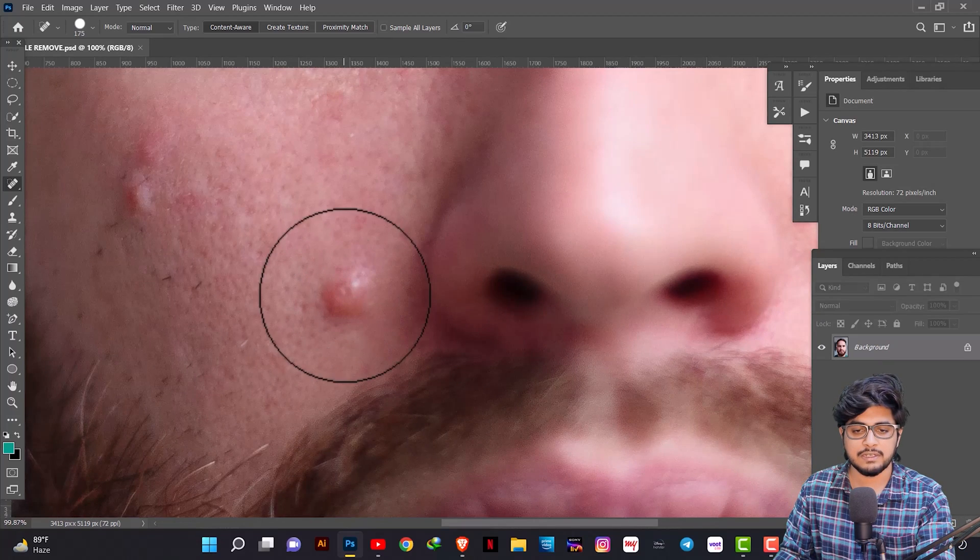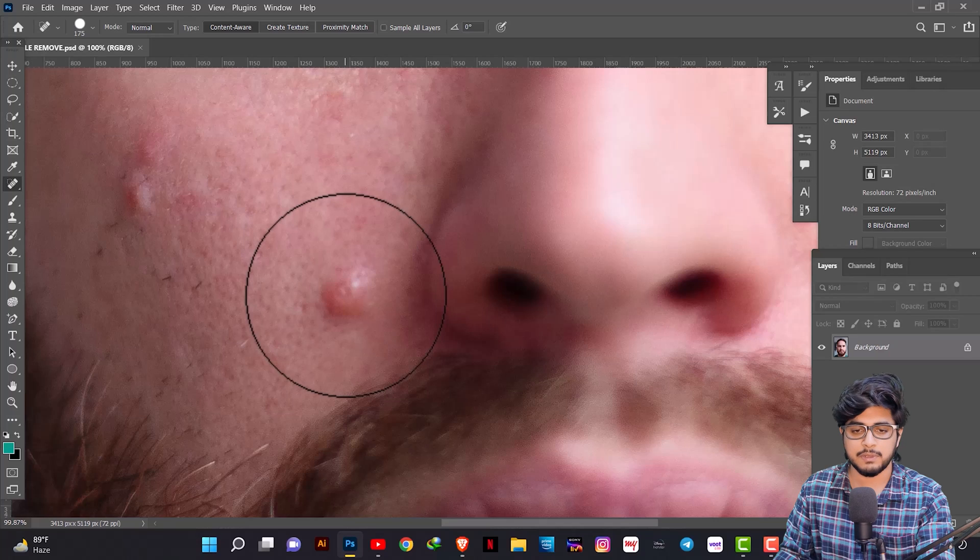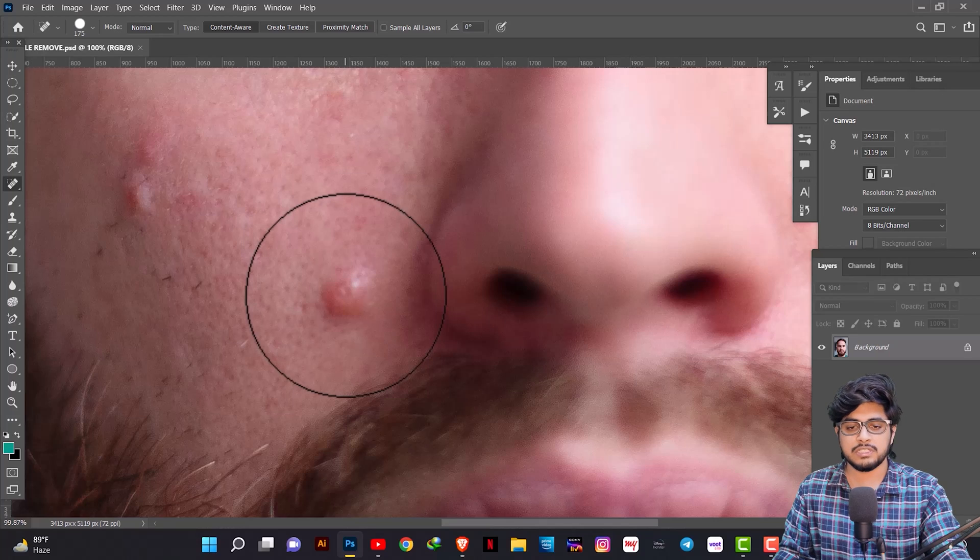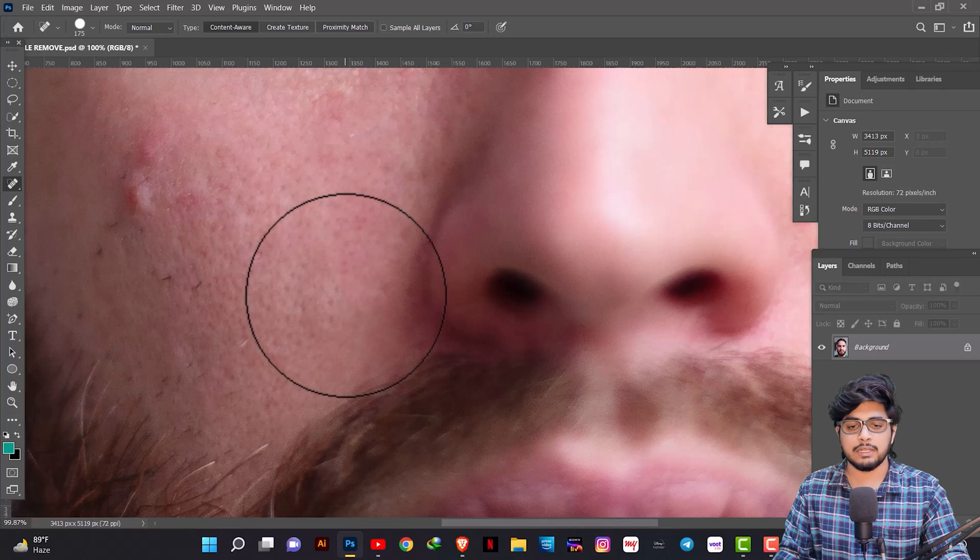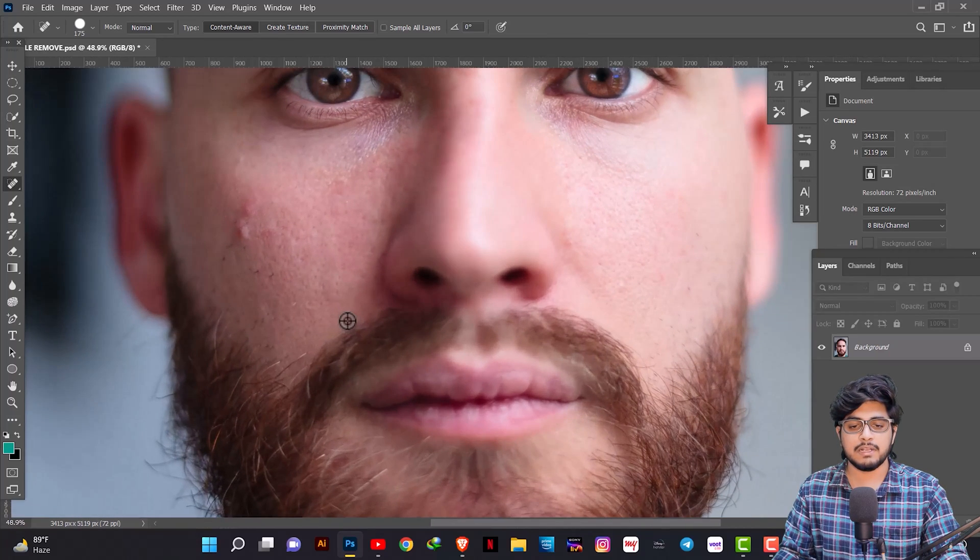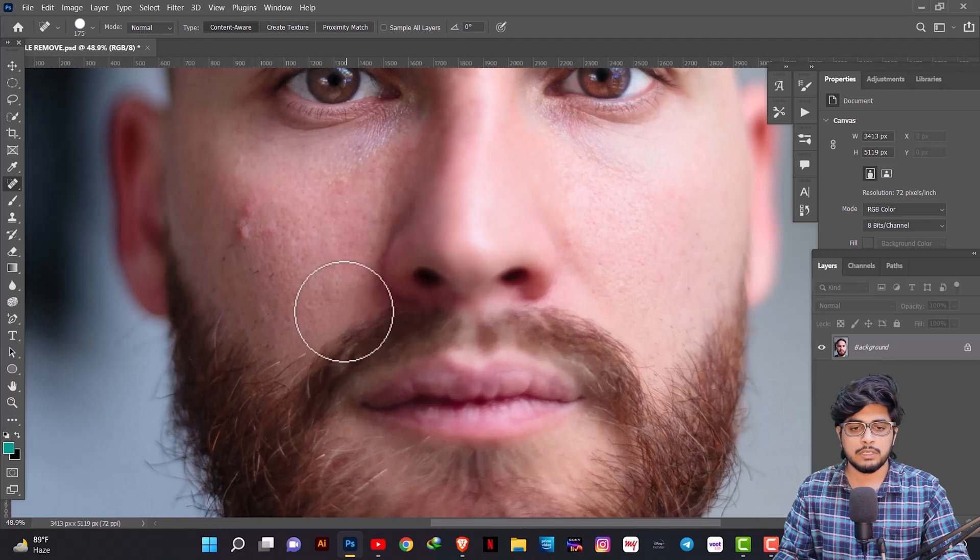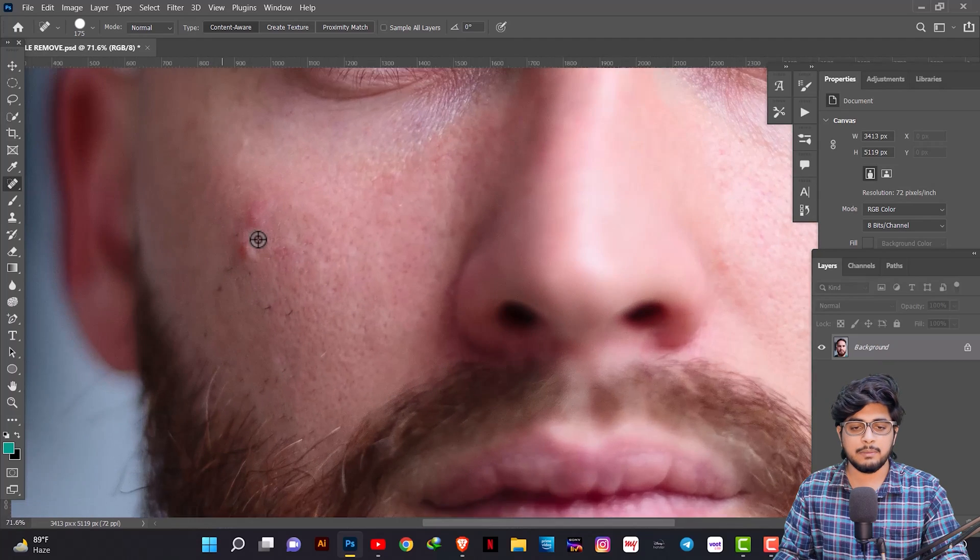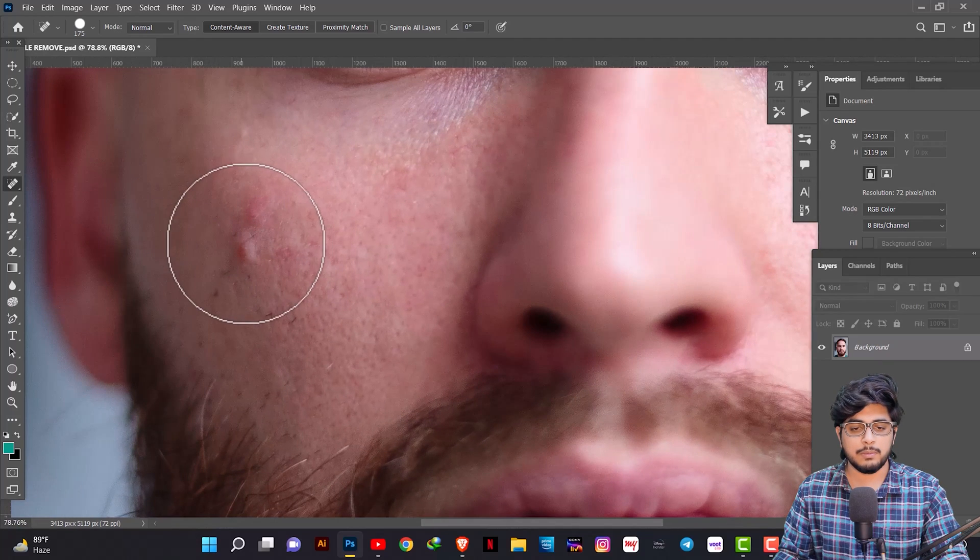Now it's perfect. Just click on it. Click on it and the pimple is gone. We will do the same with the other pimples.